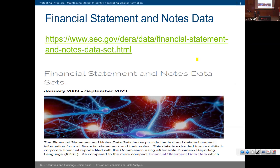I'll end my presentation with the financial statements and notes data sets. This is one of the most heavily downloaded sets on our website. We do have the October data set available — it's free and open to the public. The easy way to remember our website is xbrl.sec.gov.